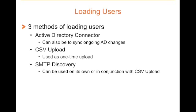The Active Directory Connector allows you to load users directly from your Active Directory. This will include users as well as groups. In addition, you can also use this method to synchronize changes between Active Directory and Proofpoint Essentials.